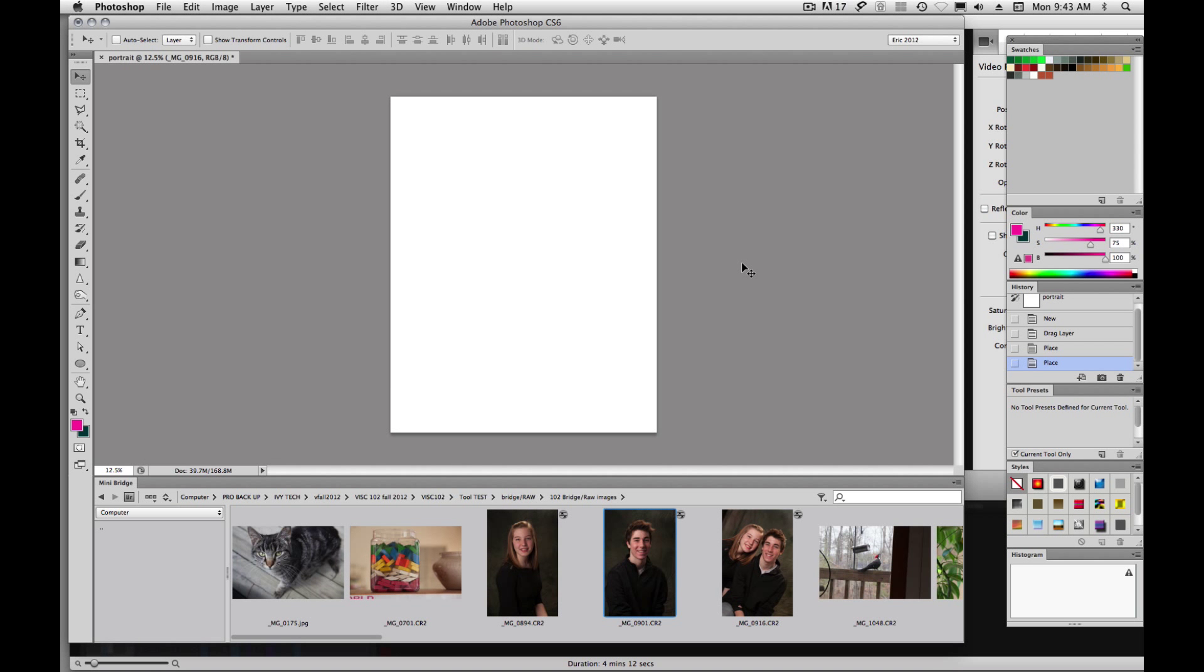All right, welcome back. In this video tutorial, I'm going to just touch on some of the tools in Photoshop, just kind of explain a few things about the tools to help you out a little bit.